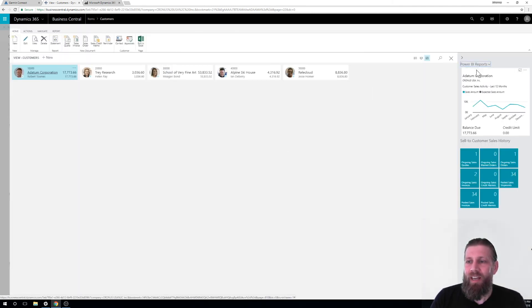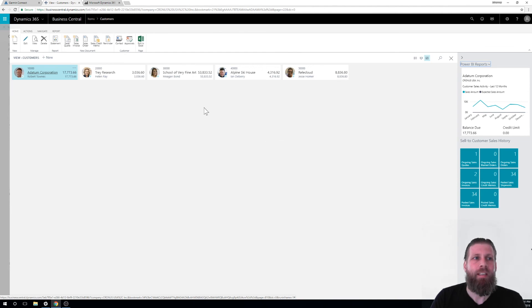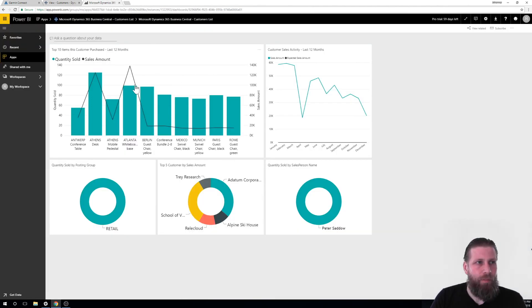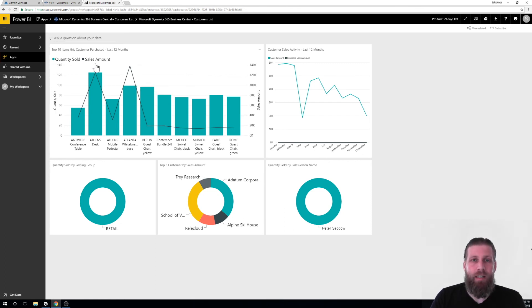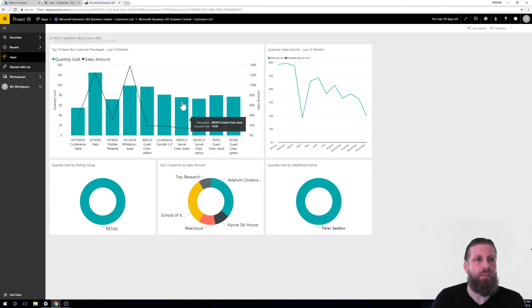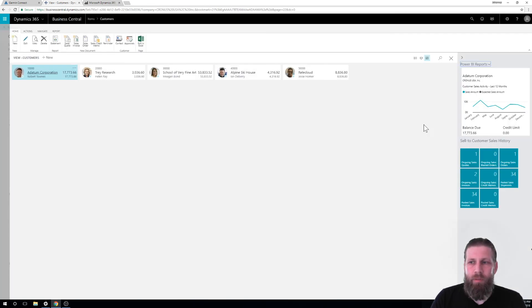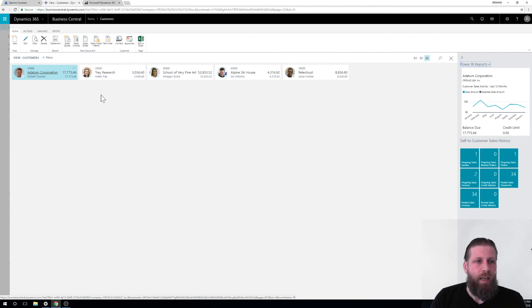And now we have the customer Power BI up and running. So basically all you have to do is go in here, set up the app for Microsoft. You just get it in the store on your account, which is the same login as you're logging into Business Central. And then you're able to actually come into Power BI reports, select the report, and now you load it up and now it works just like I did before.